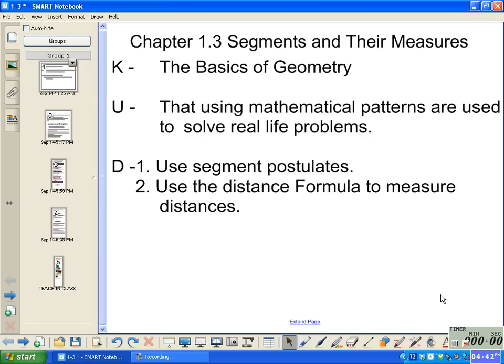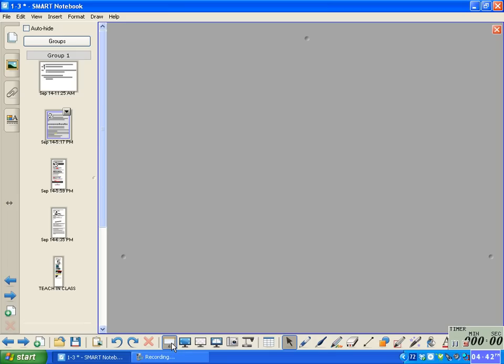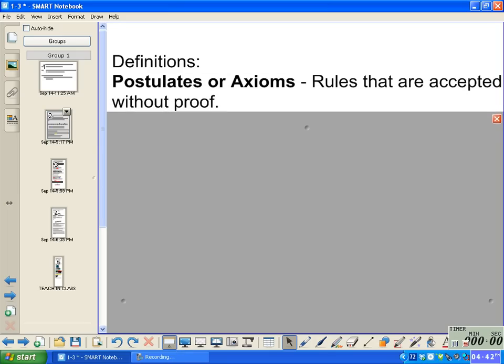This is Chapter 1.3, Segments and Their Measures. Let's start with some definitions. Postulates, or axioms, are rules that are accepted but are not proved.